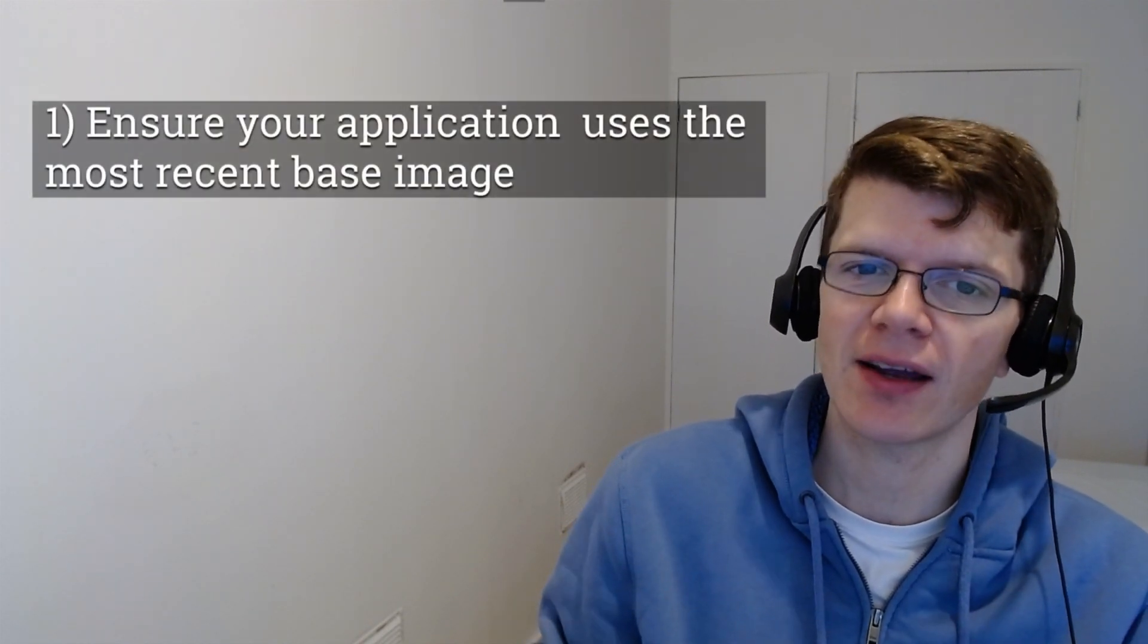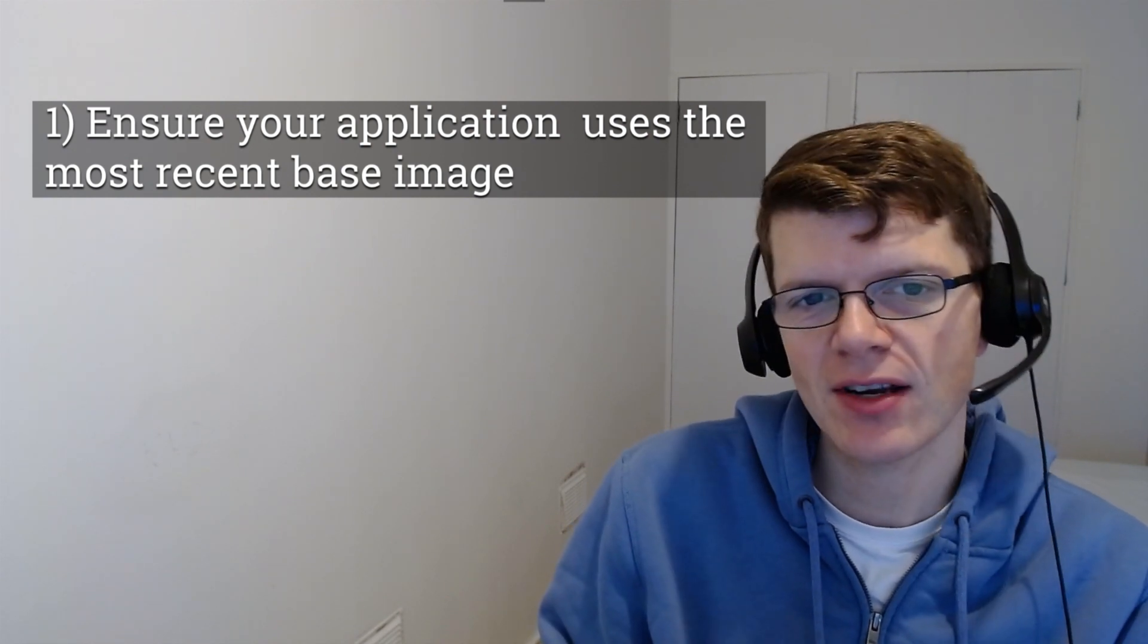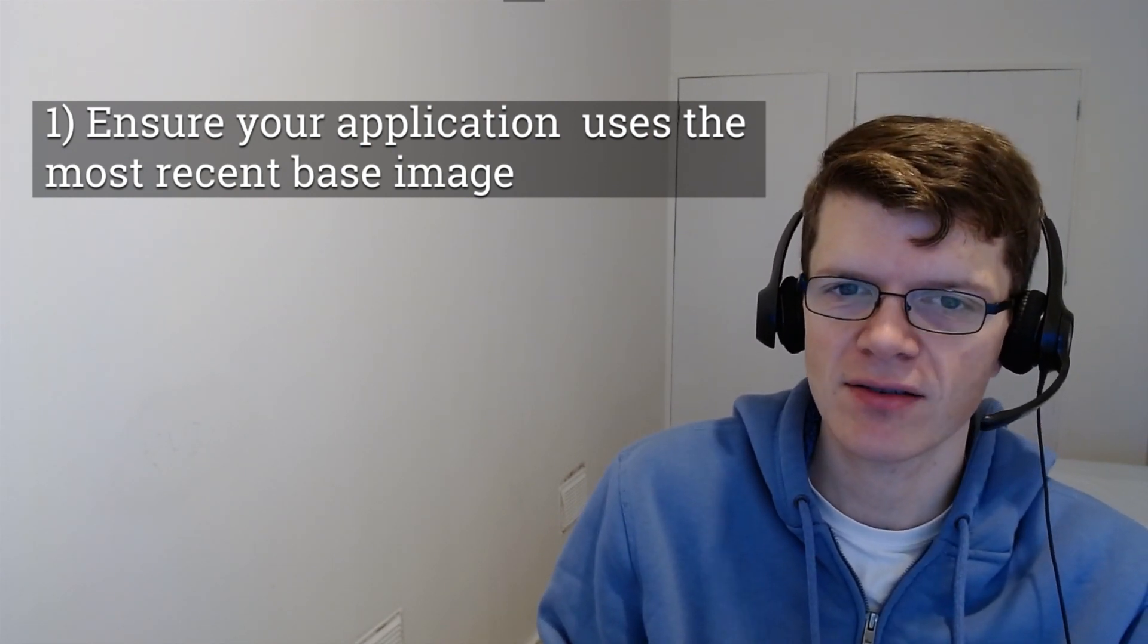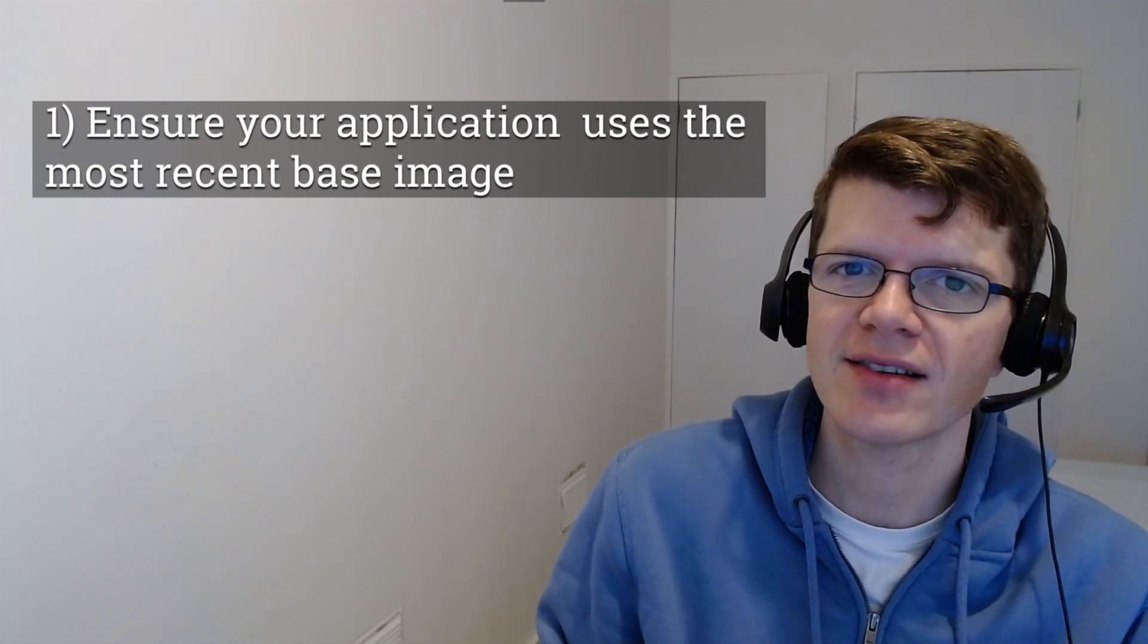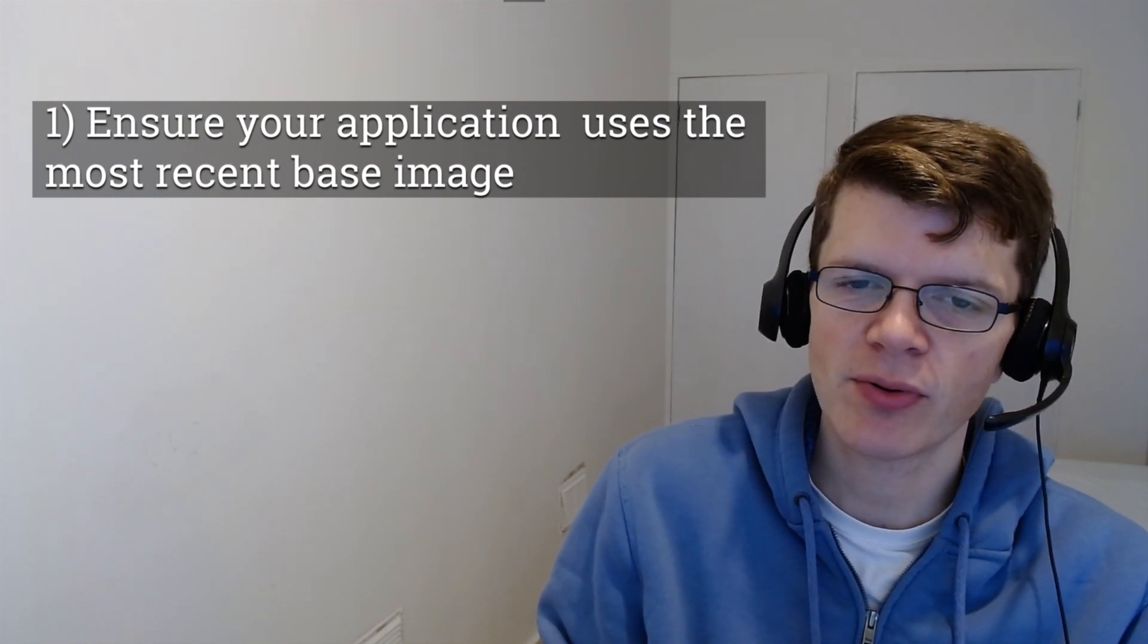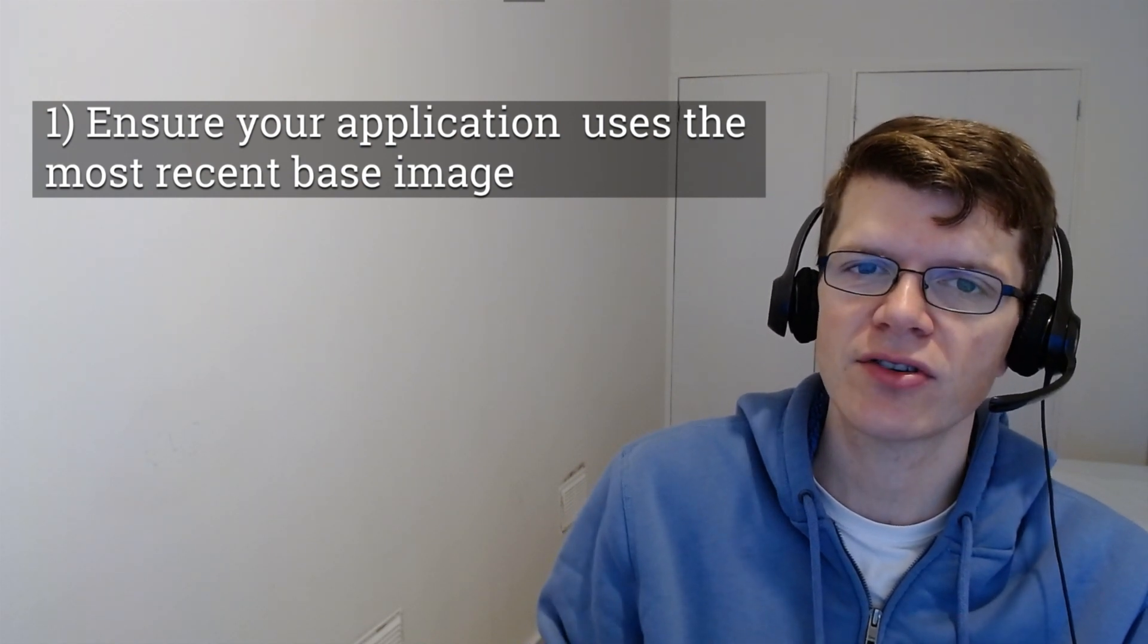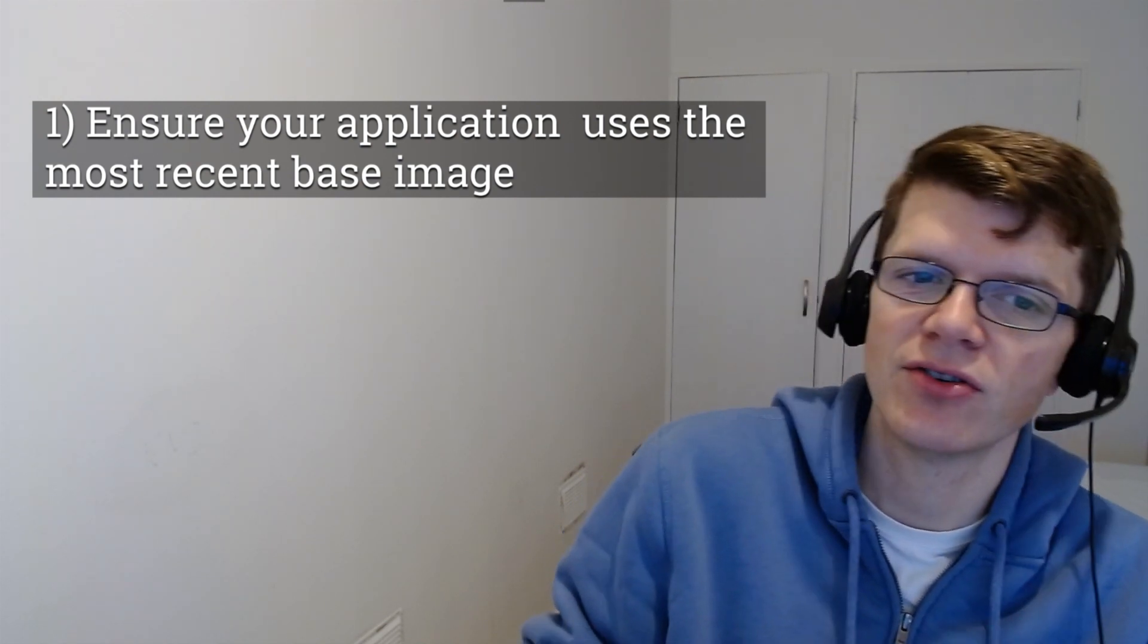So even though vulnerability scanning might not quite be as deterministic as we like, I think there's some key takeaways here. And there's three main points. The first of which is to ensure your application image uses the most recent base image. So in this example, we saw that in the case of Alpine 3.9, Alpine 3.9 still has reported vulnerabilities, whereas 3.10 looks good.